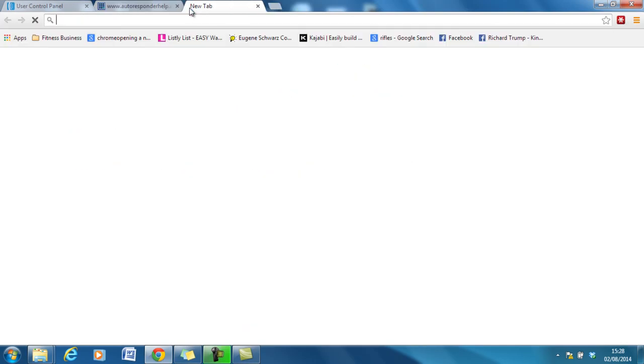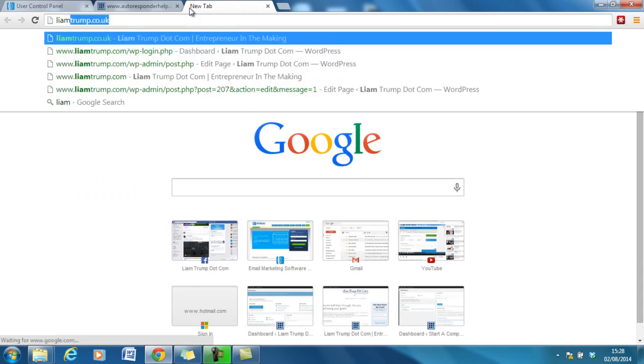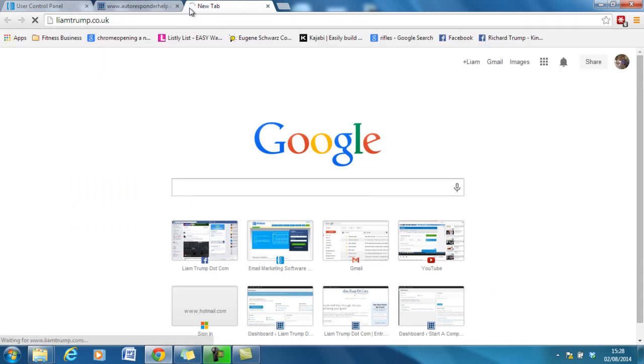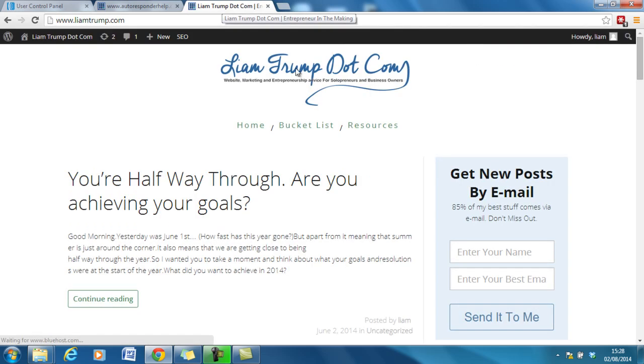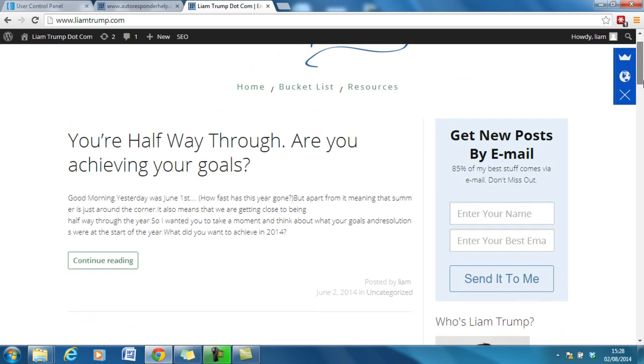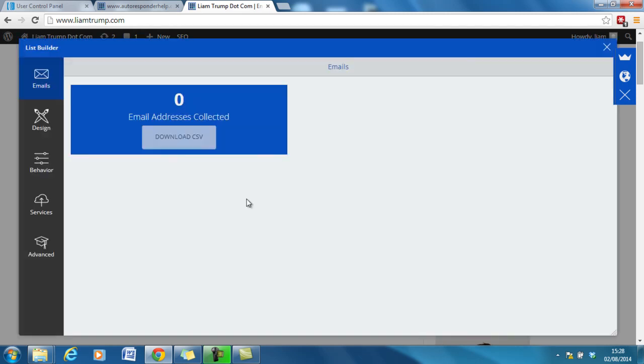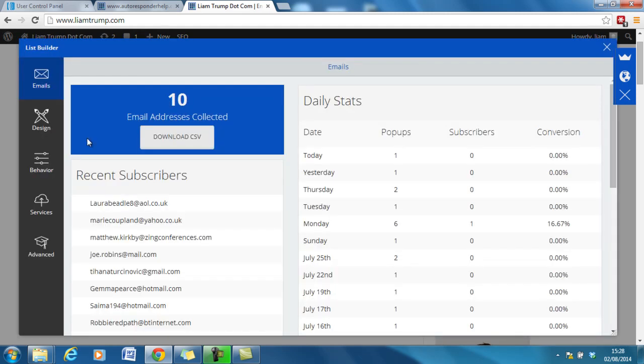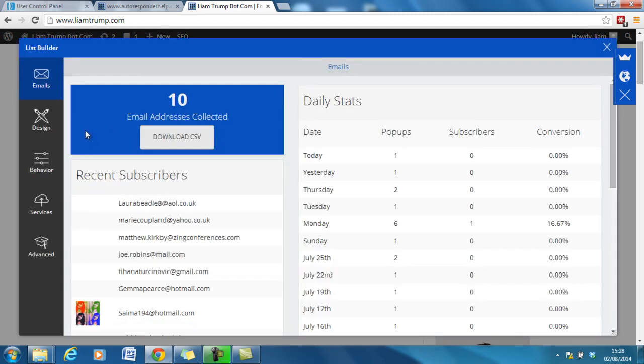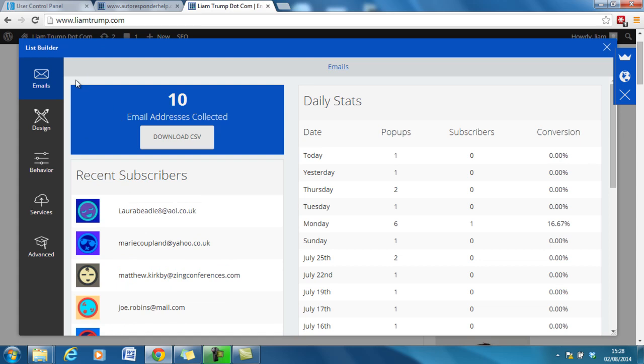Now if I go over to my main website liamtrump.com you will see that I have appearing here a Sumo list builder. When I click this you can see that I've collected 10 email addresses using this daily pop-up.